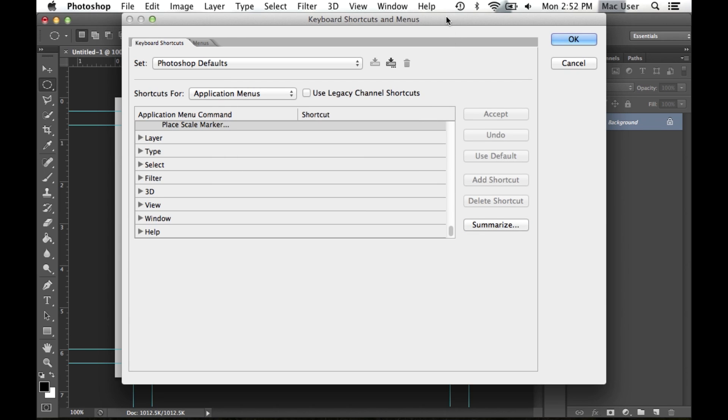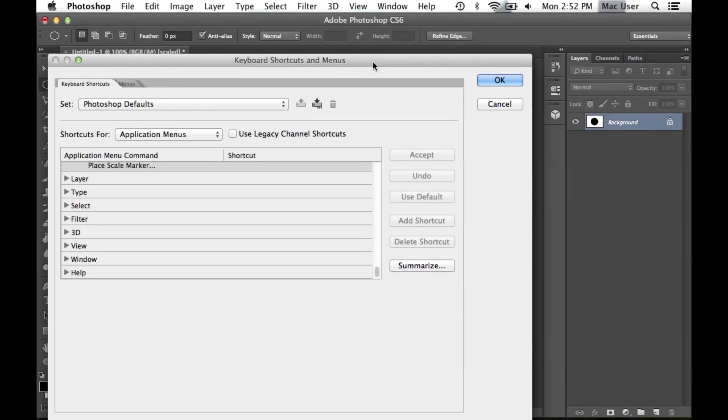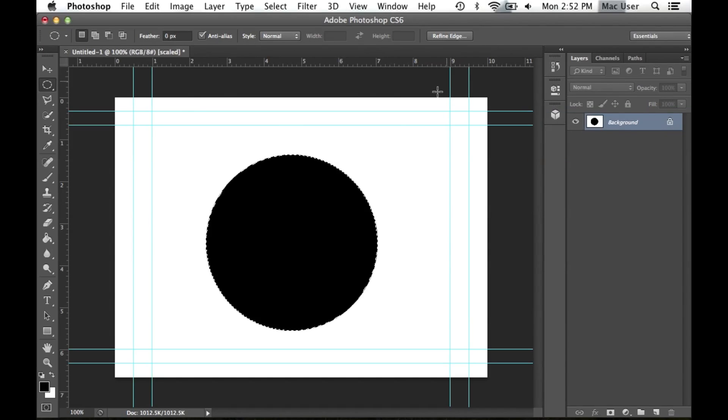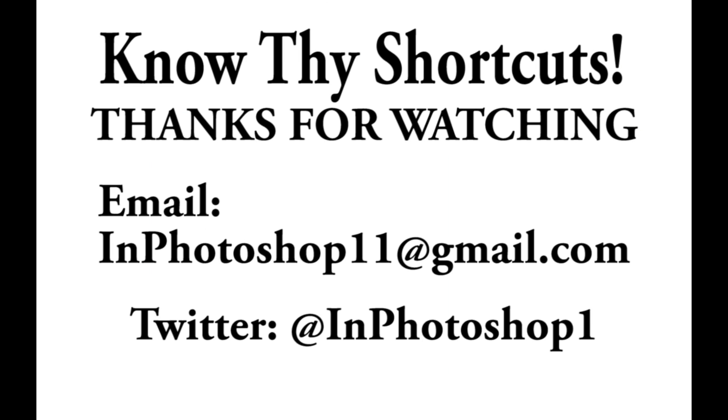When satisfied with your changes, click OK. As always, thank you for watching. Please feel free to like this video, check out my other videos and subscribe.